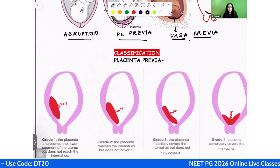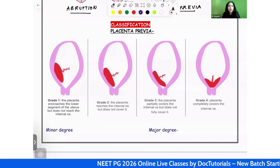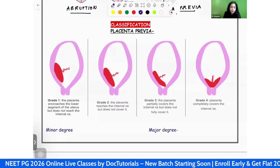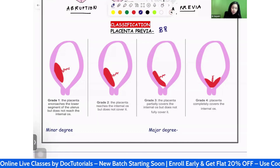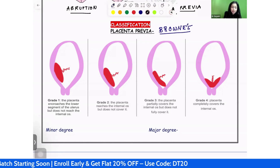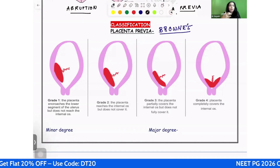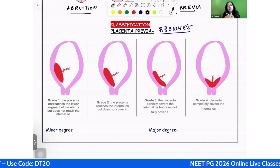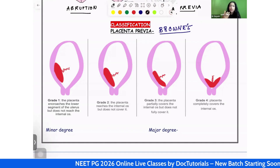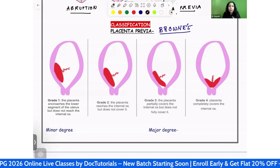Let's first see the classification associated with placenta previa and abruption. The classification of placenta previa is very important. This older classification is called Brownie's classification. Though it is the older classification, questions from it do come frequently. Sometimes they give you an image and ask you to identify what type of placenta previa it is, or they give a description to identify the grade.